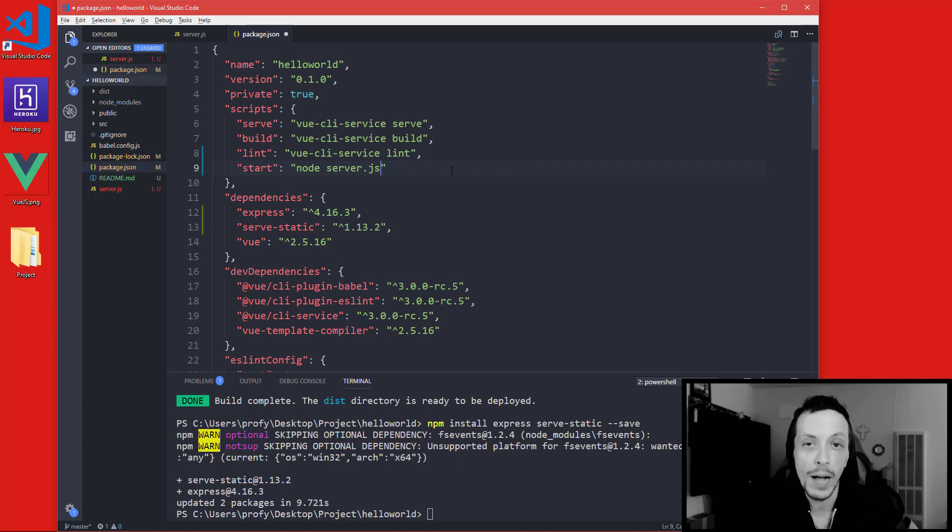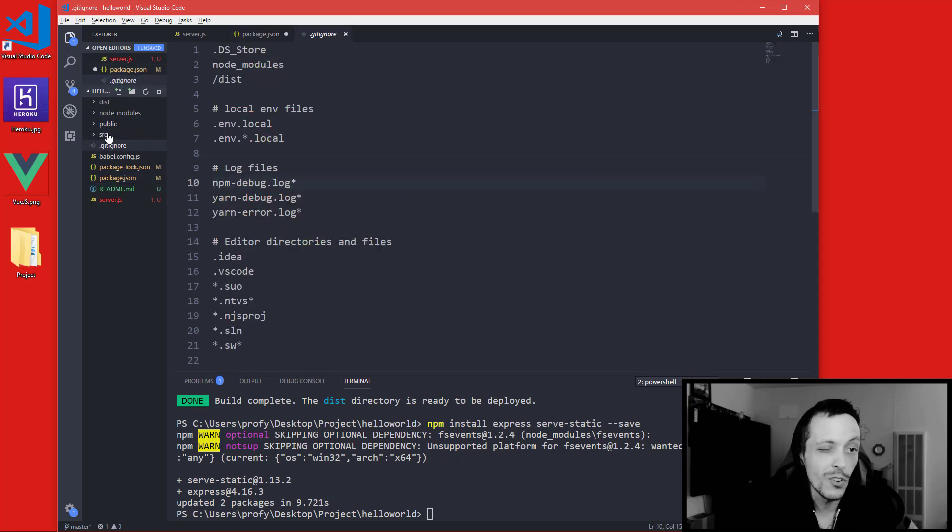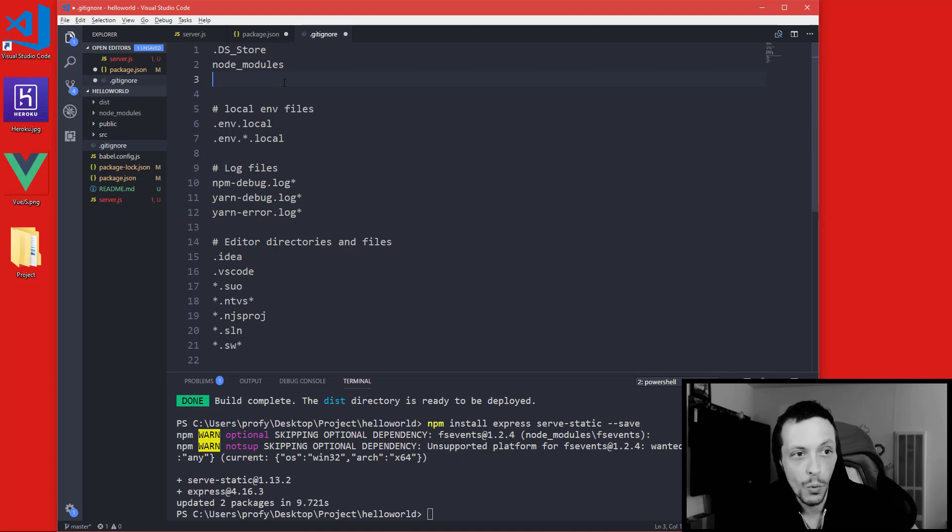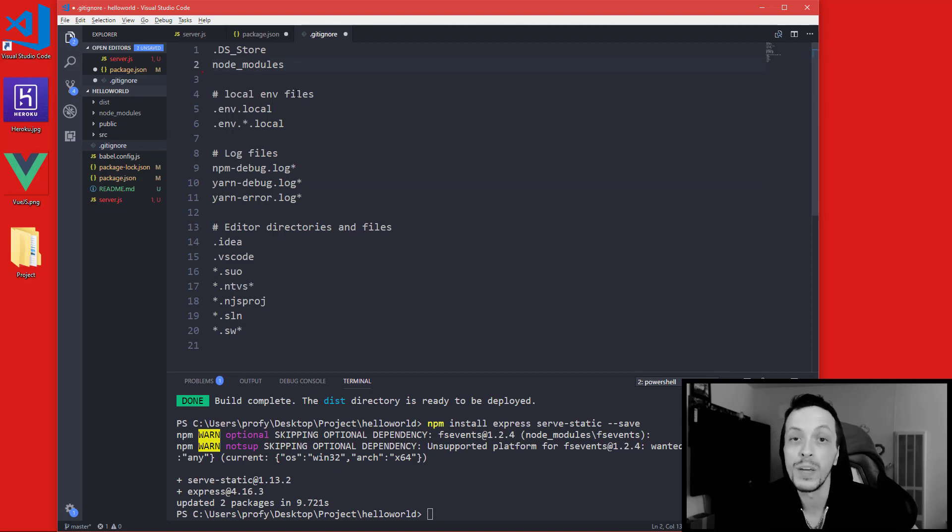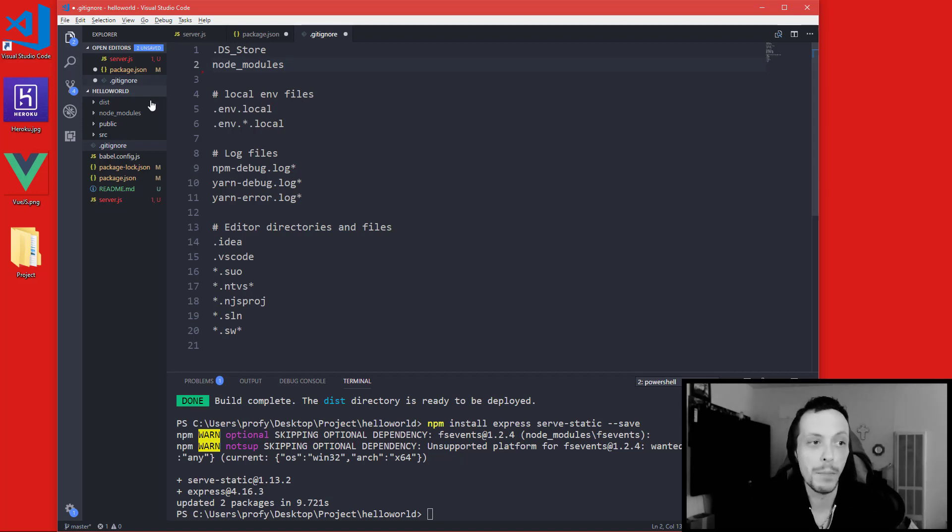Next we need to go to our gitignore file here and remove the distribution folder from the ignore, because when we use git to upload our project to Heroku we want it to upload our distribution file or folder because that is basically our project.